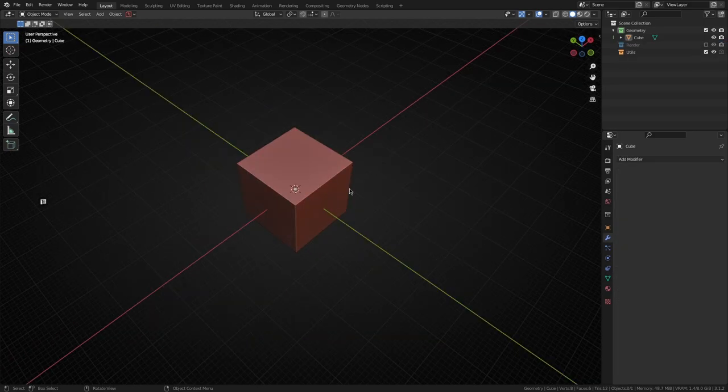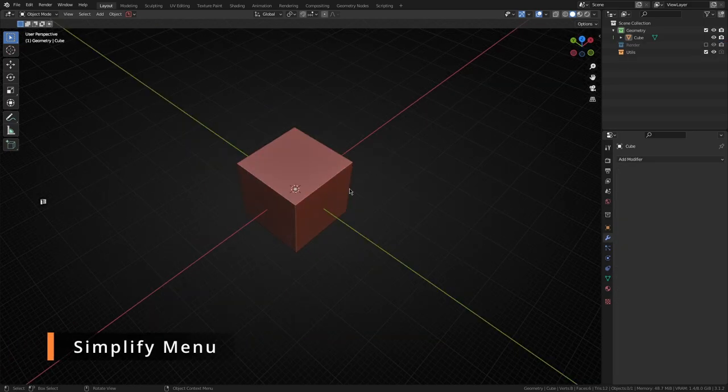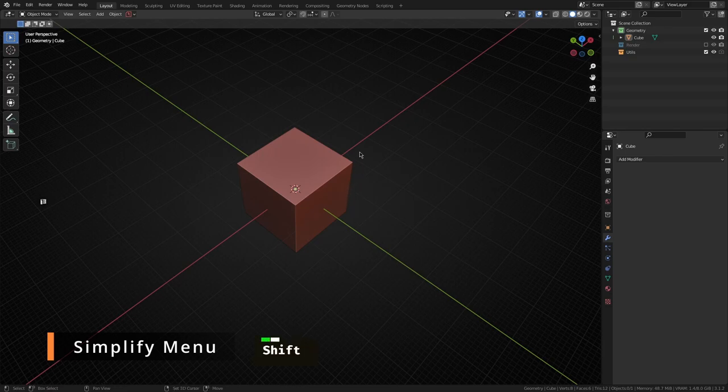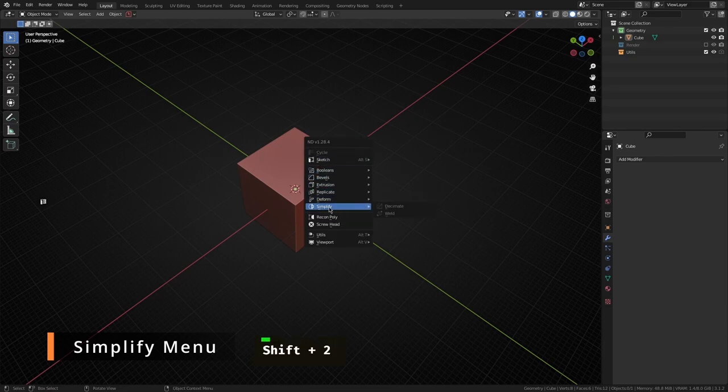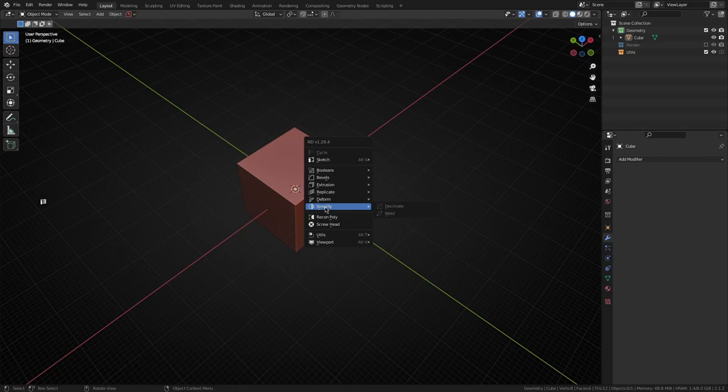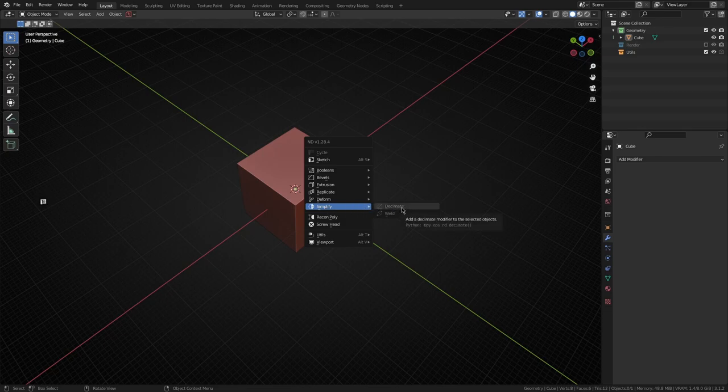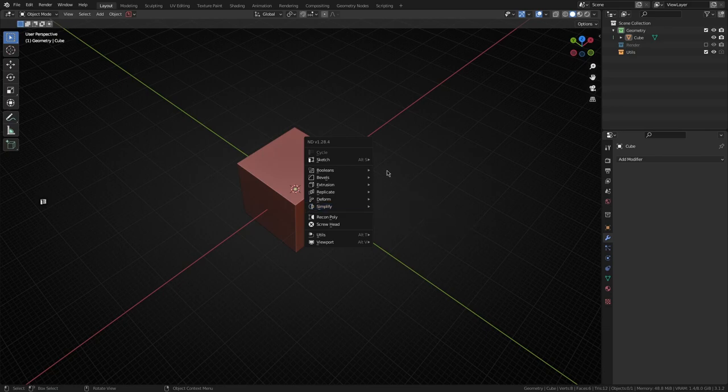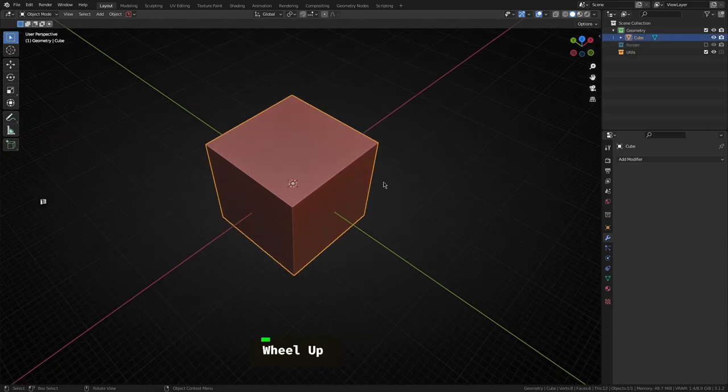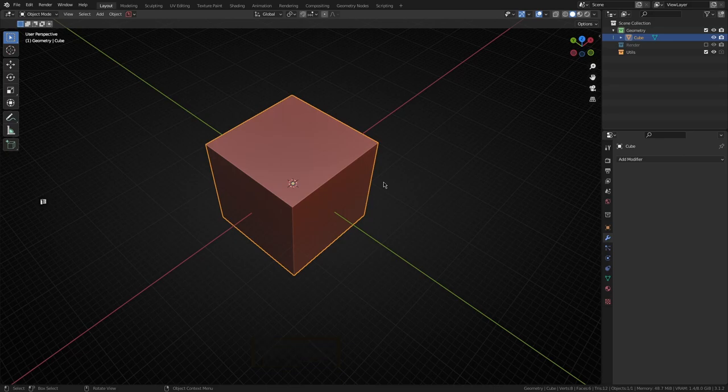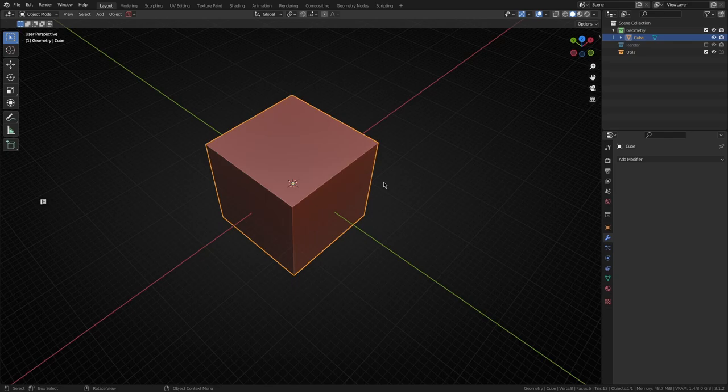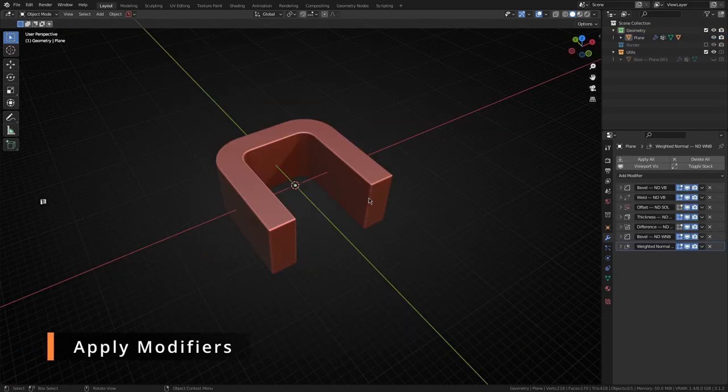If you were paying close attention you would have noticed we've actually added in a new submenu called simplify. What we have in here are two more modifiers: decimate and weld. I won't go through a grand example of how to use them but they're really handy for doing a bit of topology cleanup after doing multiple boolean operations and bevels. They're a great way to help prepare your mesh for maybe a weighted normal bevel or some sort of final process.